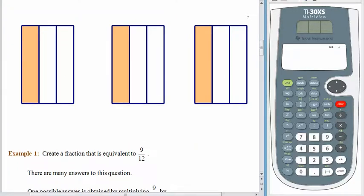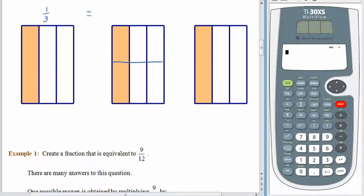So here we have three figures, each of which has one-third of the figure shaded. We can change the fraction that represents this amount by changing how we divide up the figure, but not by changing what portion of it is shaded. So here in this first picture we have one-third of the figure shaded. But if we came down here and cut this figure in half with a horizontal line, the same portion is shaded, but we would represent it as two pieces out of six.